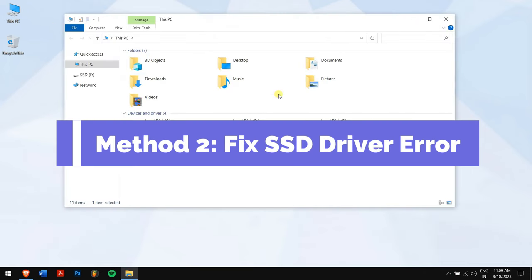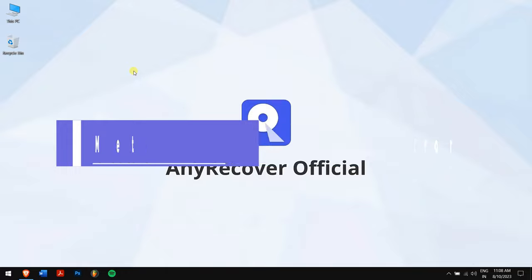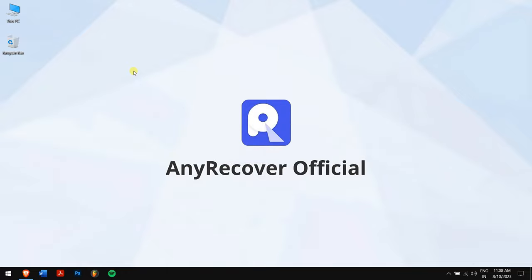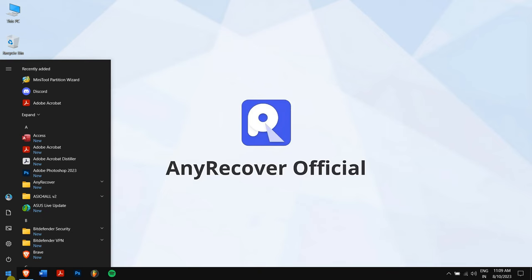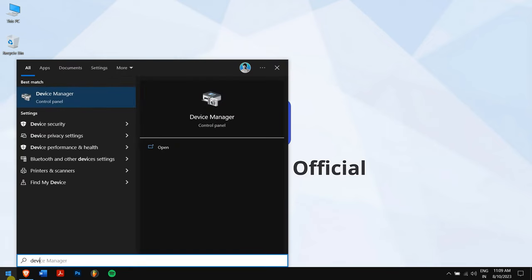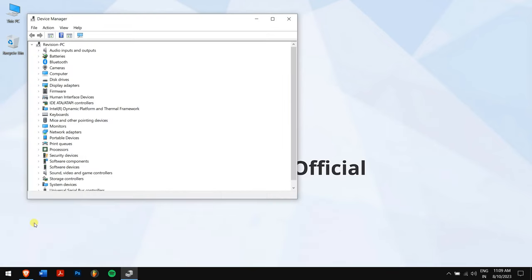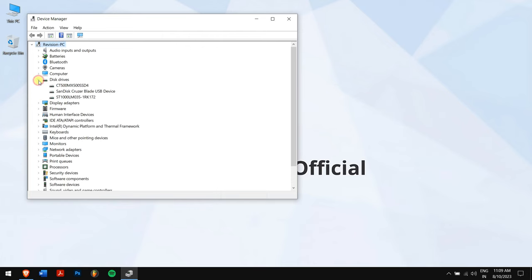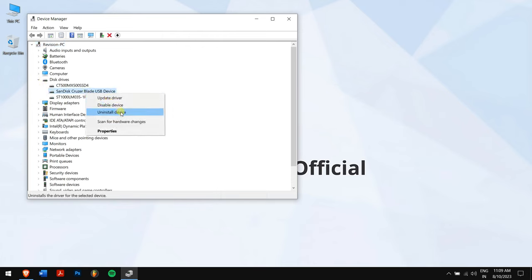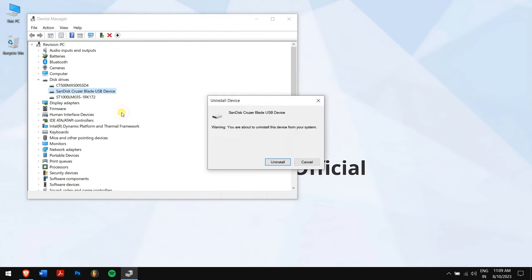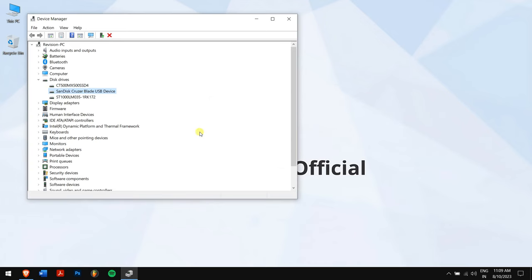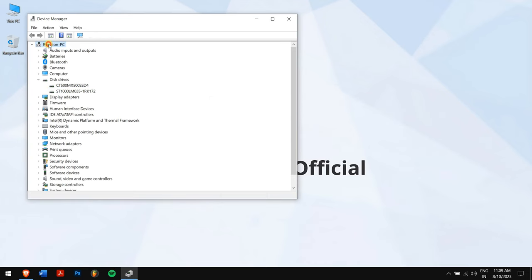Method two: fix SSD drive error. First click on the Start button and search for Device Manager and open it.